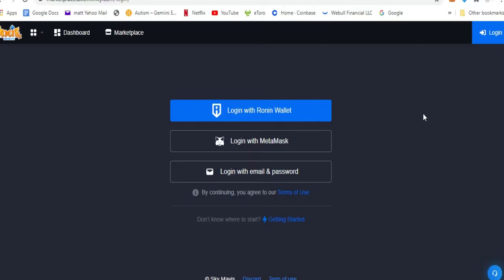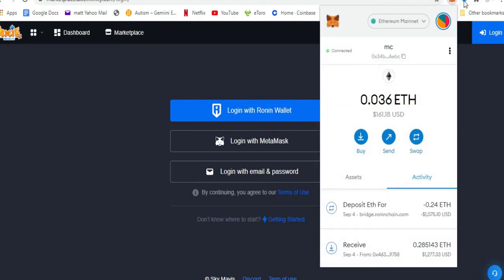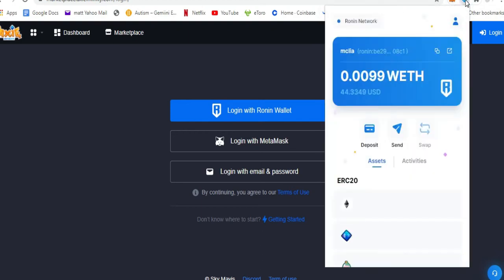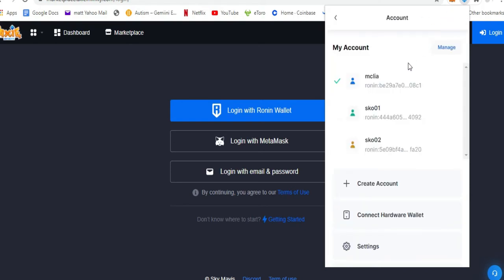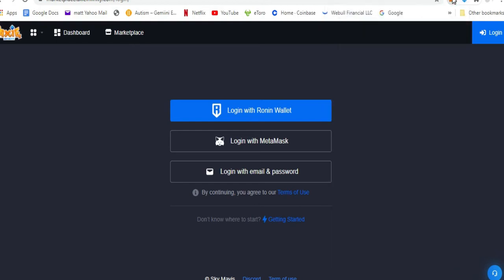First, go to the Axie marketplace and open your MetaMask wallet. Log in and then log into your Ronin wallet. Then go to your scholar account in Ronin and also in MetaMask just to be sure. After that, log in to your Axie marketplace.